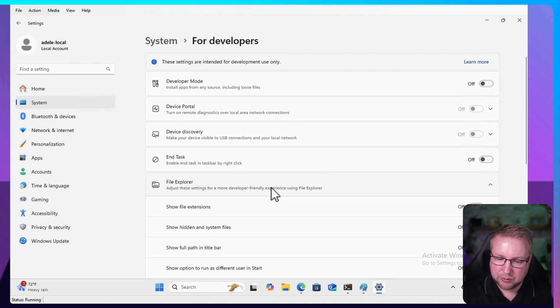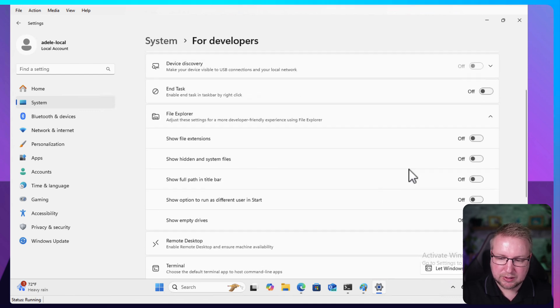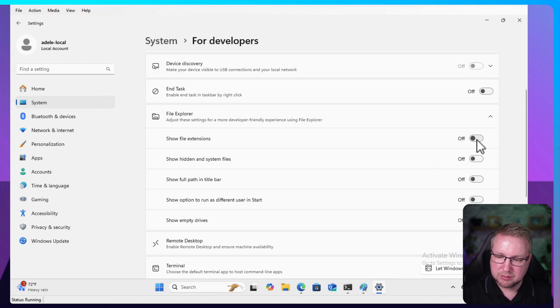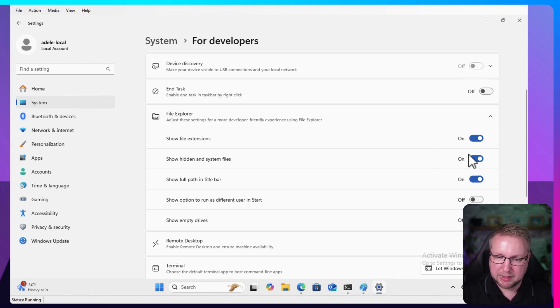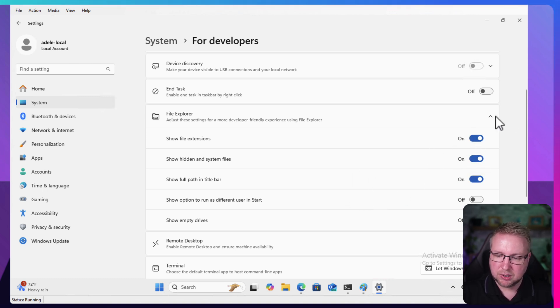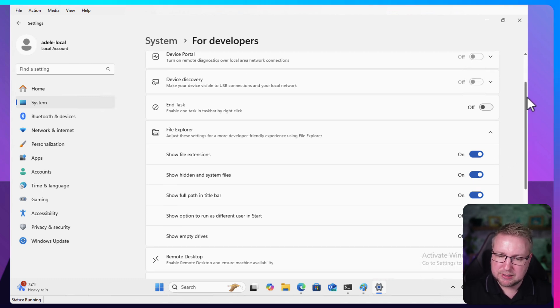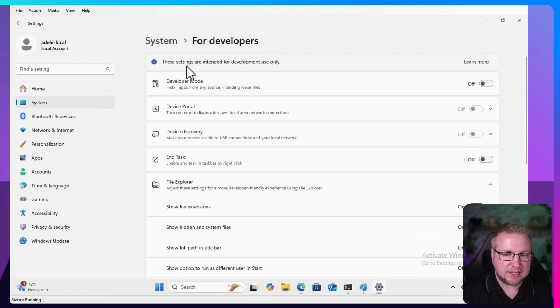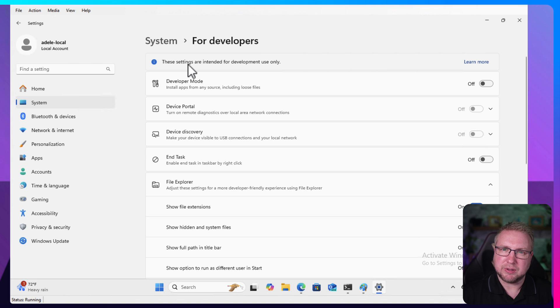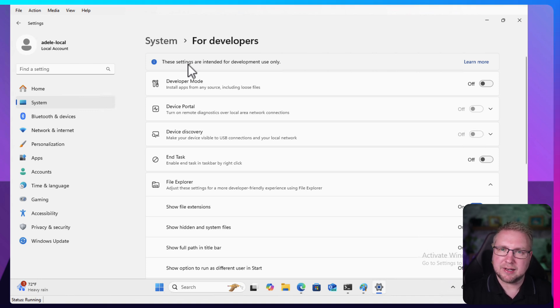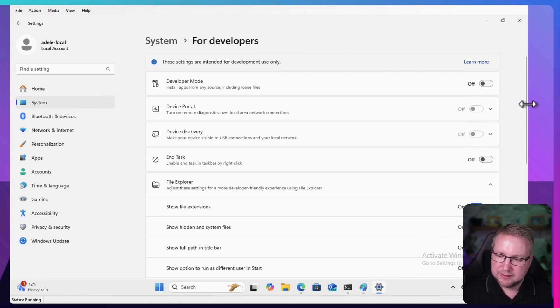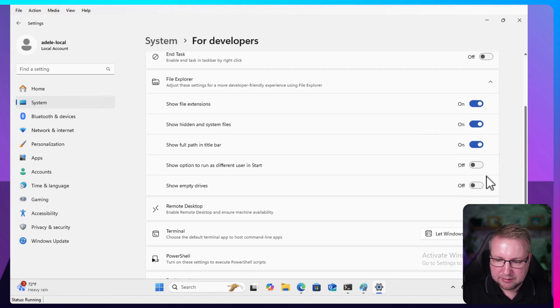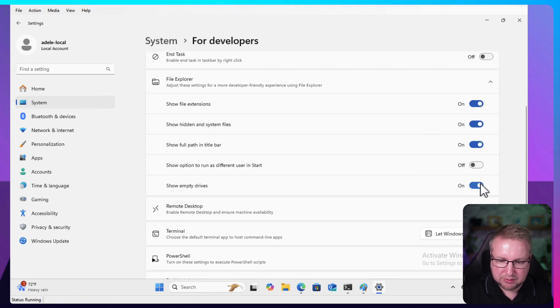We also have File Explorer, these common settings where you have to go into File Explorer and allow hidden items. We can do that through this developer pane, which is great. We can show a lot more information as developers might need. When you get into this settings page, it says these settings are intended for development use only. But a lot of advanced users will be familiar with these and want these options such as show hidden items. That's where they are now, including show empty drives, which is quite important.